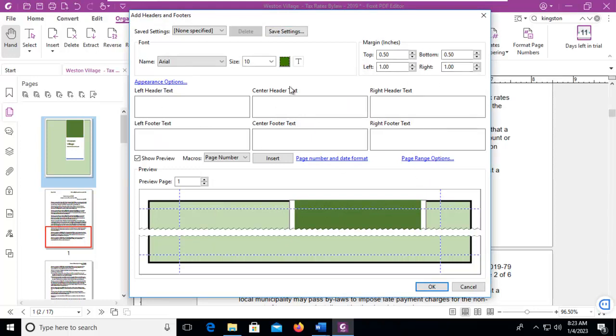Now there are sections here: Left Header, Right Header, Center, Left Footer, Center Footer, and Right Footer.